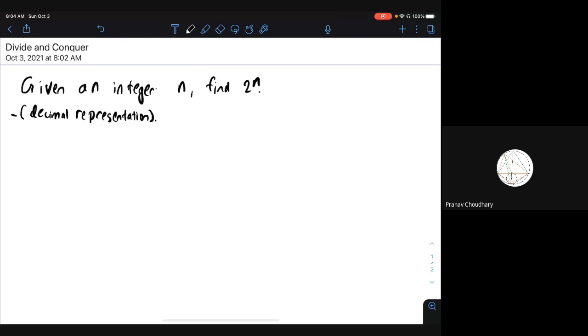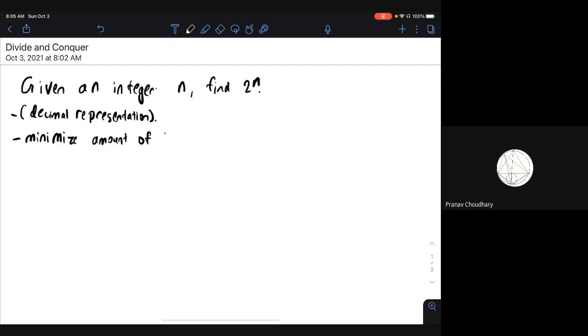What I mean is that I want to minimize the amount of time it takes to find this. First, can anyone tell me a very obvious way to find this?